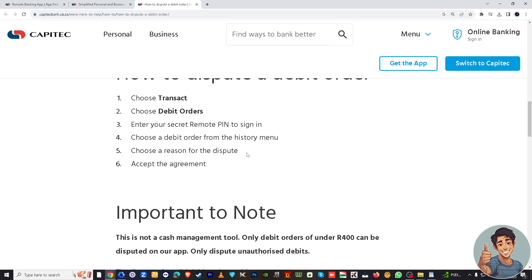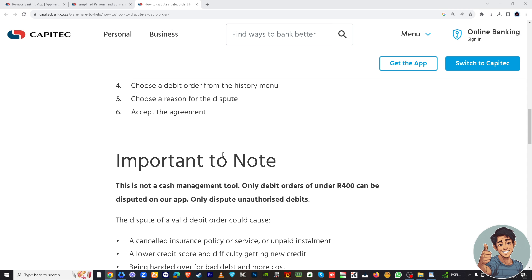Once you've successfully signed in with your remote PIN, choose a debit order from the history menu. You should see an option to cancel it — follow the on-screen instructions and choose a reason for the dispute. The app may prompt you to confirm the cancellation, so double-check that you've selected the correct debit order. You'll also need to accept an agreement, and after successfully canceling, you should receive a confirmation message or notification.